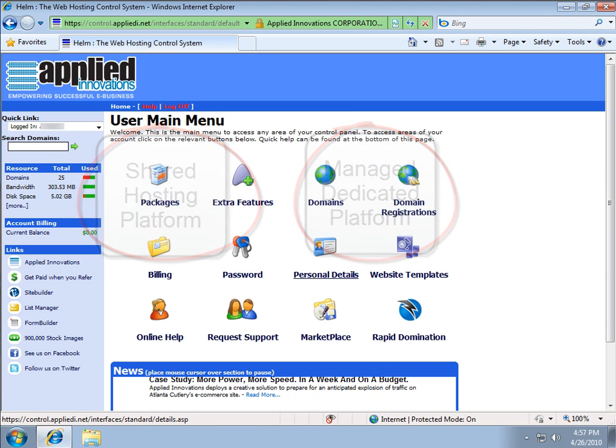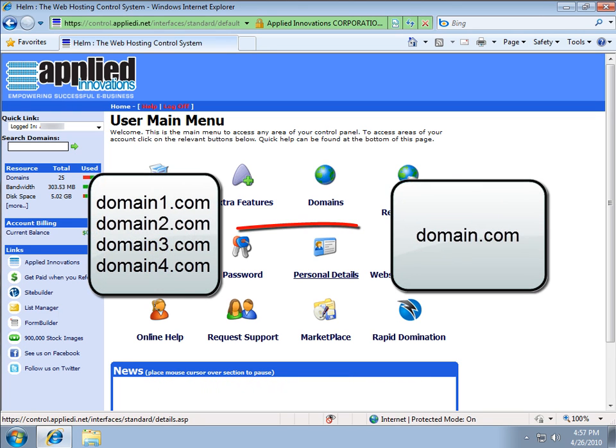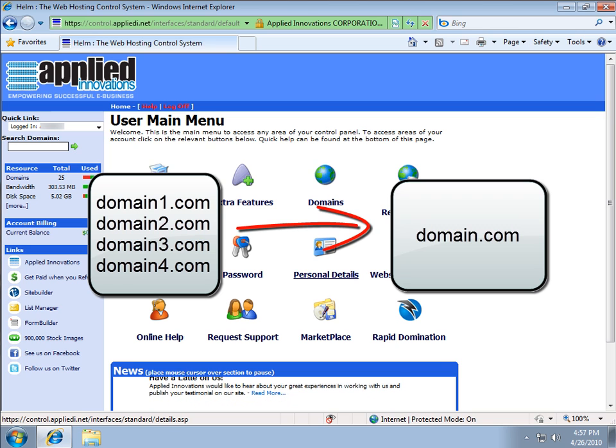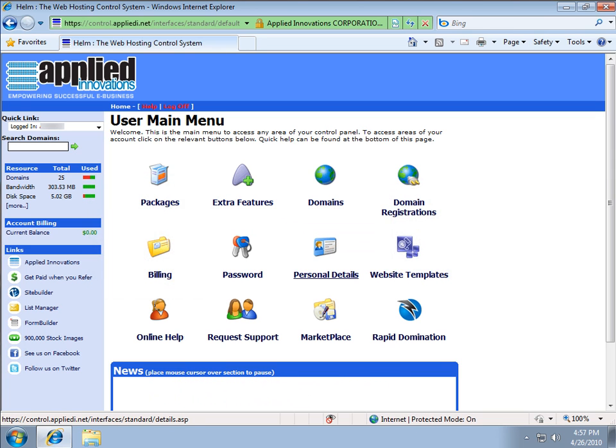The domain alias feature allows you to point additional domain names to the same location. For example, you can take any domain and point it to your main domain for both web and email services.